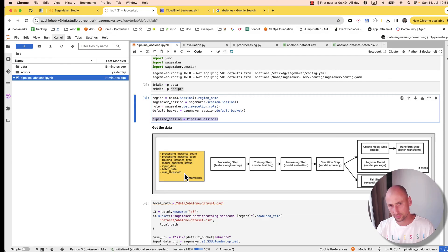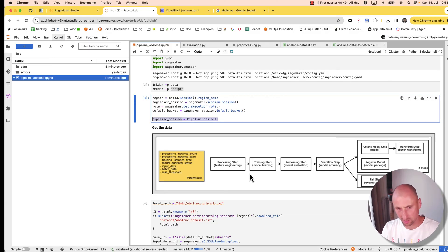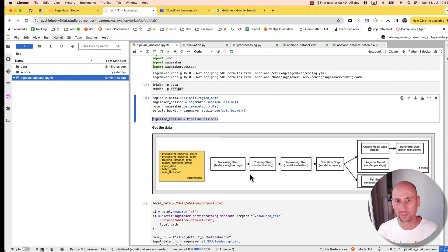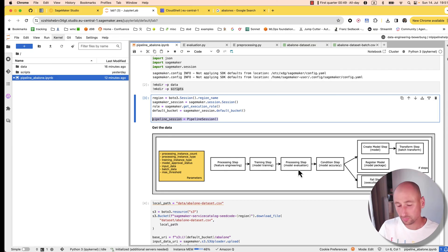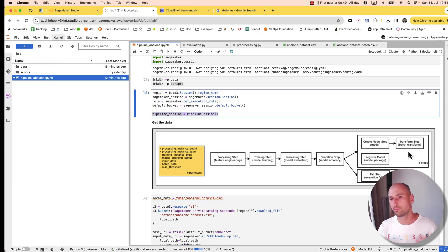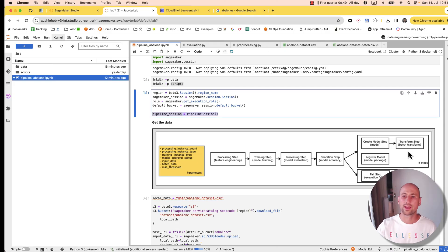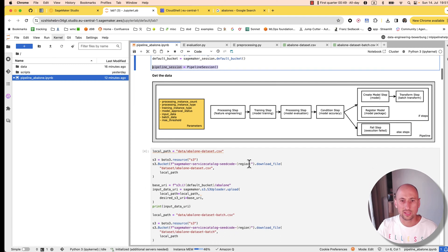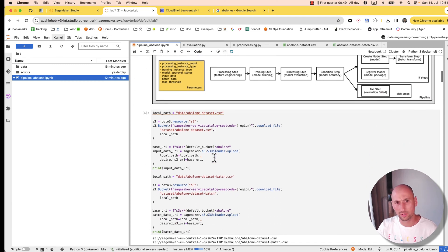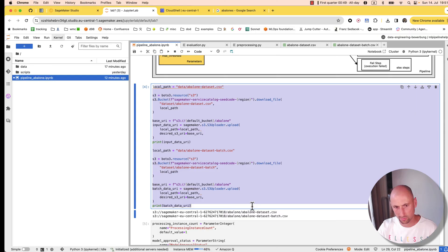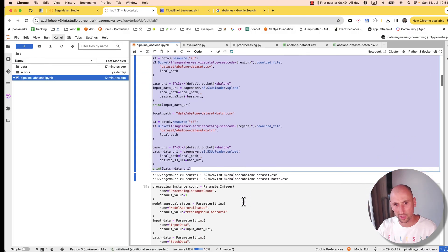Our pipeline consists of the pre-processing step, which basically selects the features, does some massaging, data normalization, data cleansing, filling in the gaps, training the model, evaluating the accuracy of the model. If the accuracy is good enough, we create and register a model and then do a batch inference—in SageMaker world it's called a transform job. If it's not good enough, we'll fail the pipeline. Here we're downloading the dataset from buckets provided by AWS.